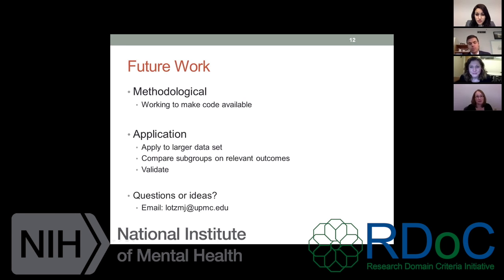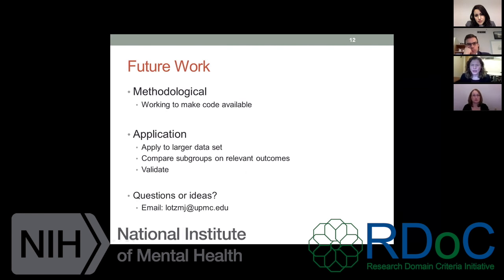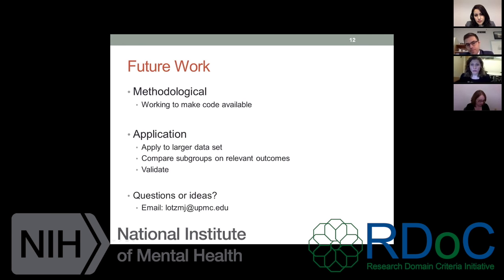One last question before we end: what about using something like a latent class analysis or a factor mixture model? Those are good options too. I think of latent class analysis as being more about grouping variables together versus grouping people together. So that may be something to think about in terms of what you actually want to do.